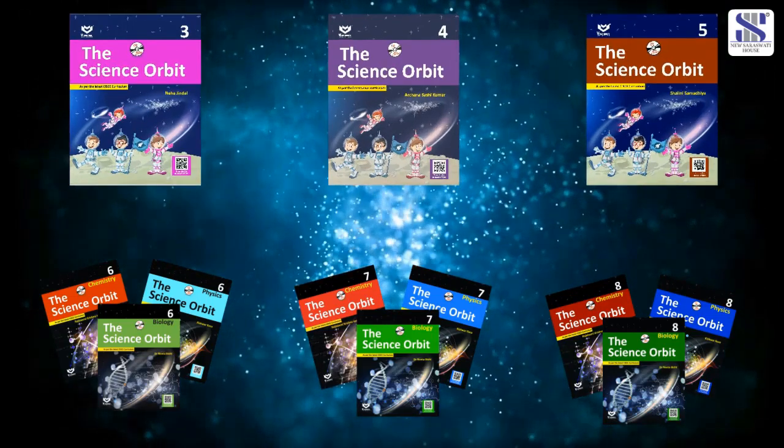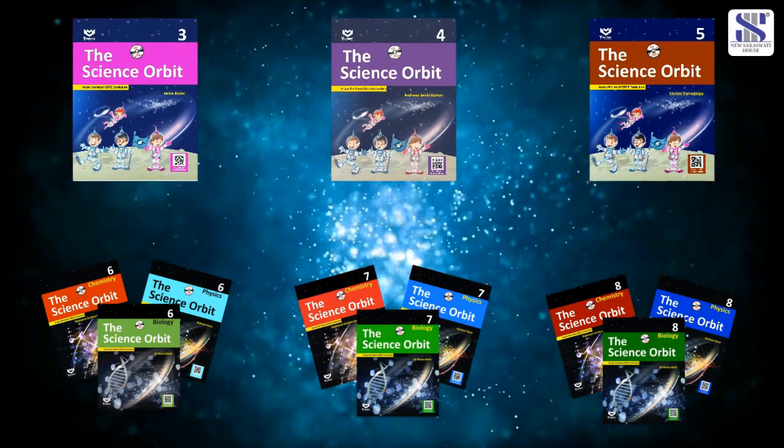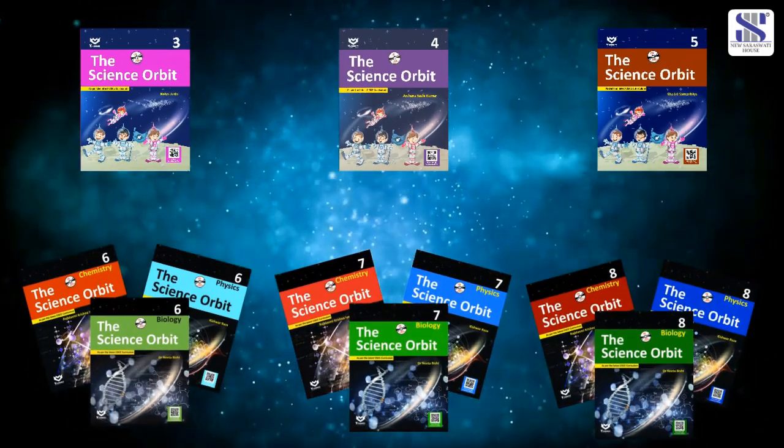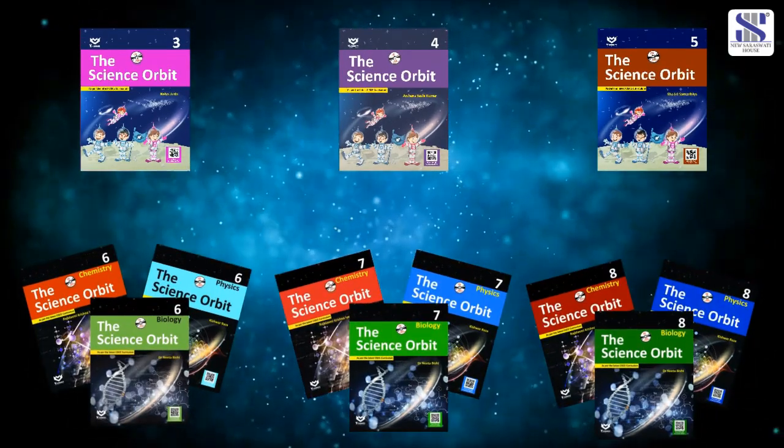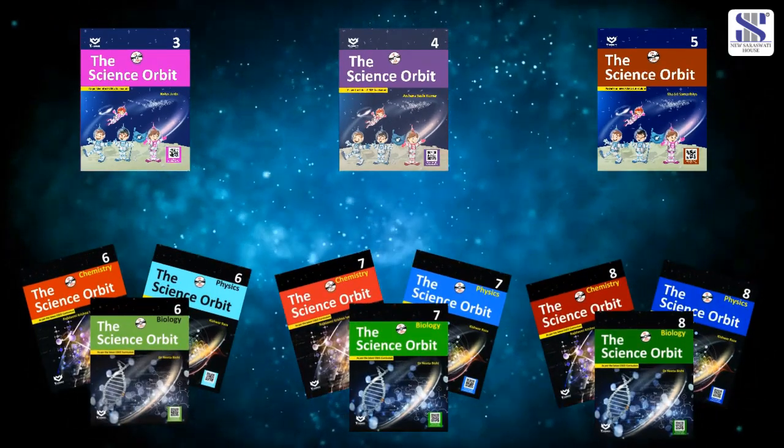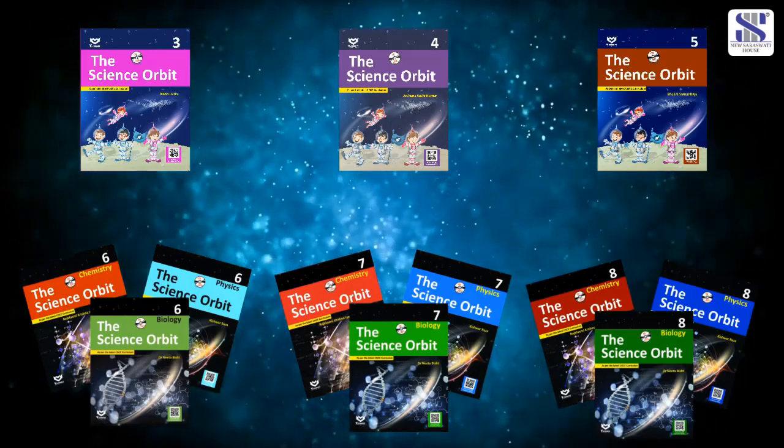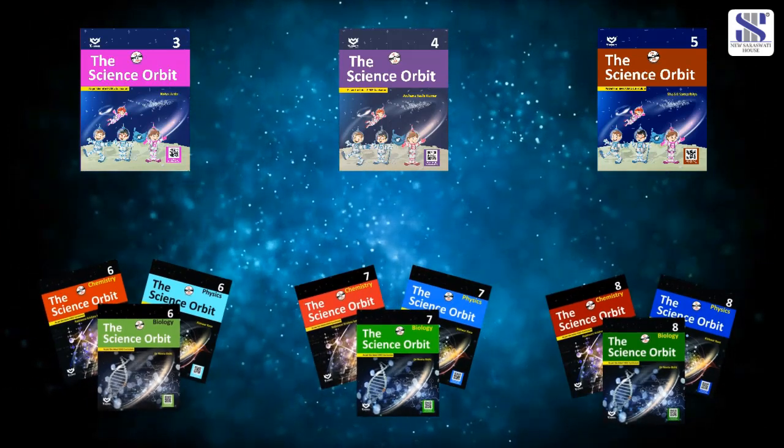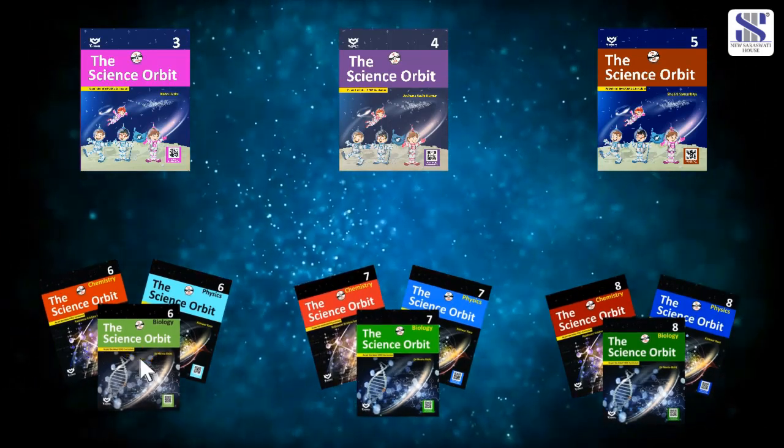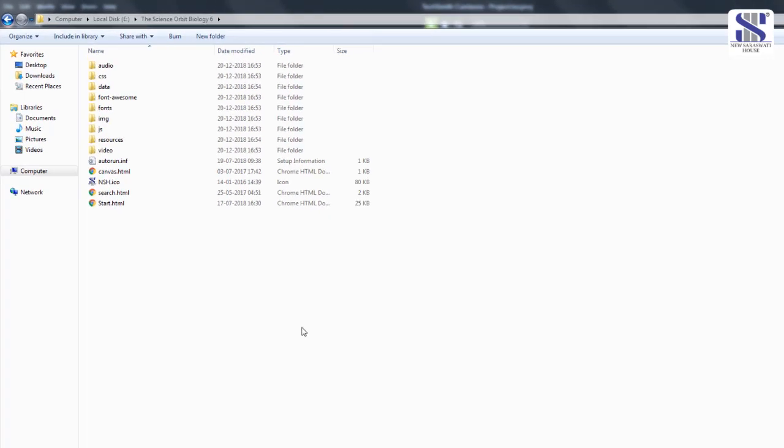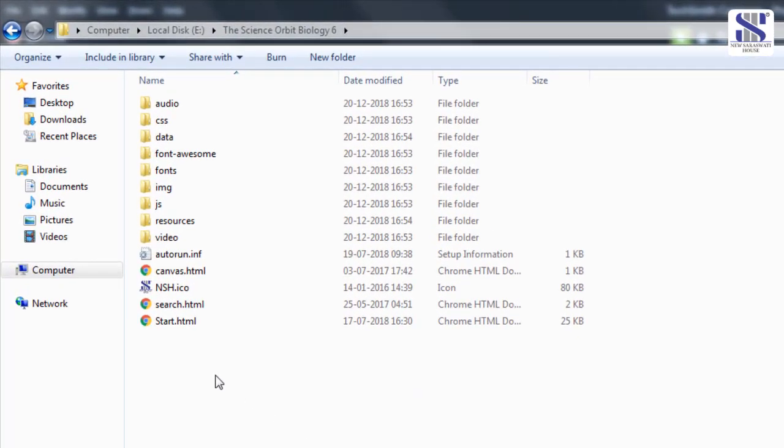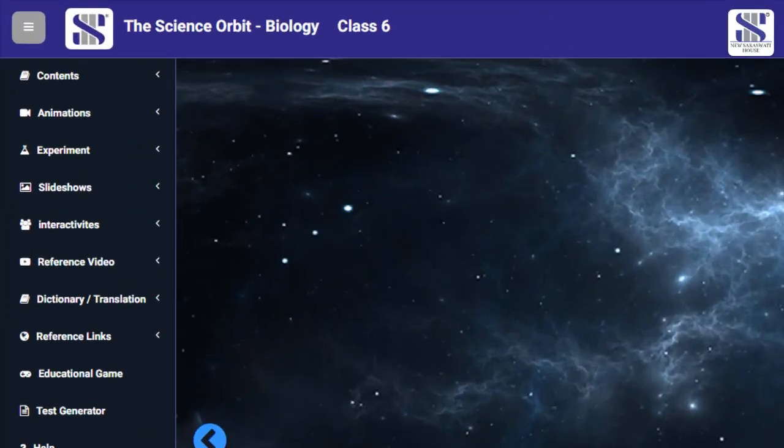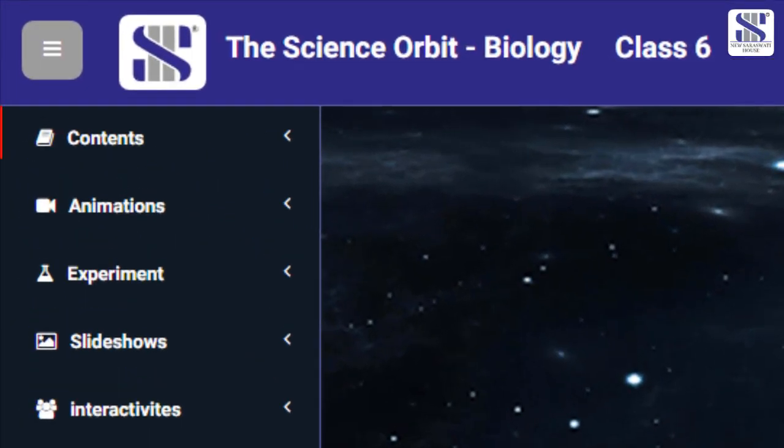The 6 to 8 curriculum is divided into physics, chemistry, and biology for each grade. Let's look at biology book 6. Click on the start.HTML icon to open digital assets.